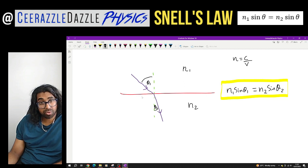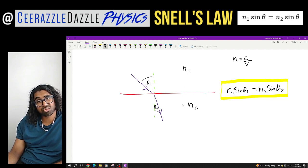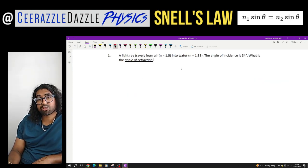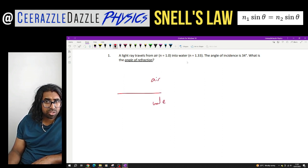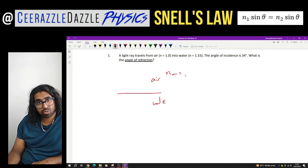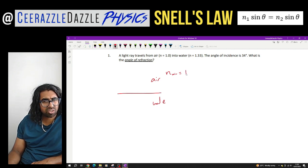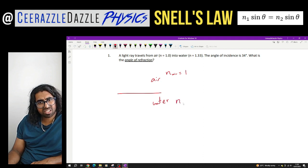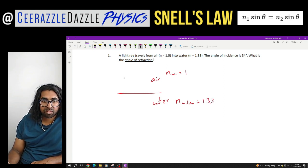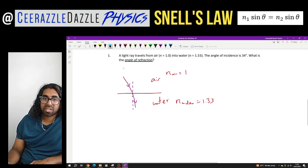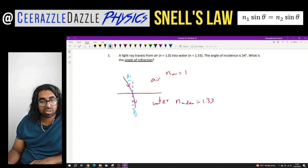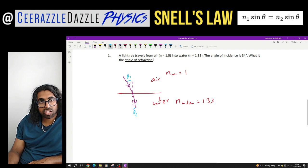I'm going to walk you through a question based upon this using the formula of Snell's Law: N1 sine theta 1 equals N2 sine theta 2. A light ray travels from air, N equals 1, into water, N equals 1.33. I'd draw it out: over here we've got air, and we're going into water. The refractive index of air is 1, and the refractive index of water is 1.33. The ray enters and bends towards the normal. Theta 1 is the angle of incidence and theta 2 is the angle of refraction. The angle of incidence is 34 degrees — what is the angle of refraction?